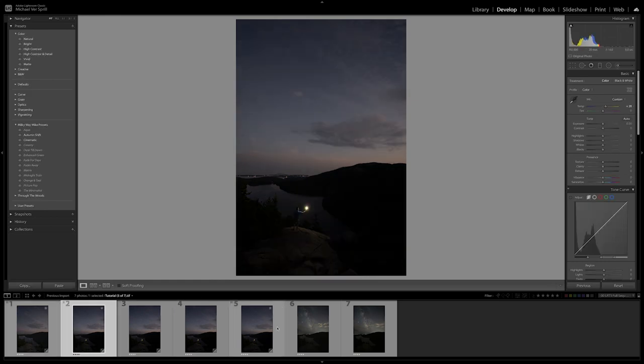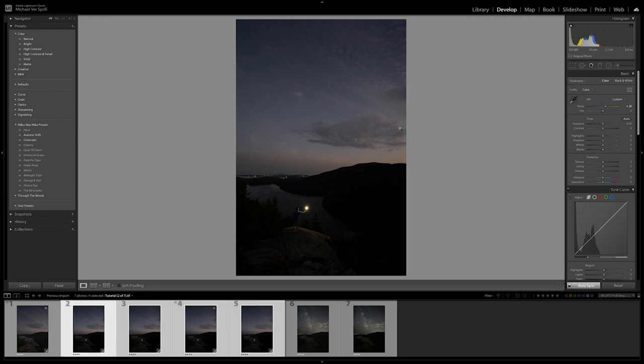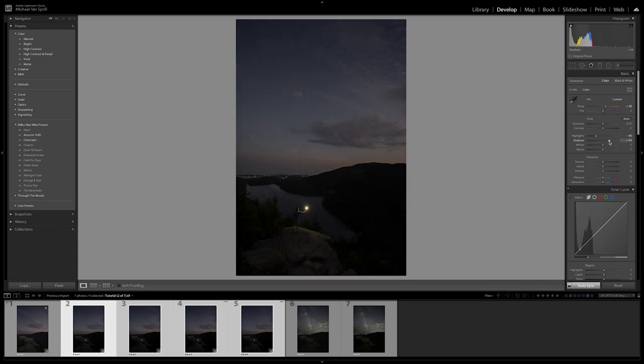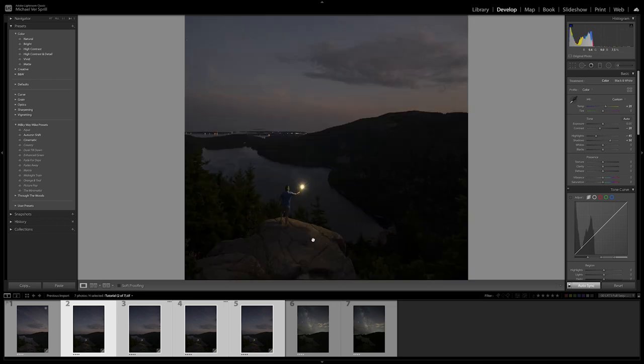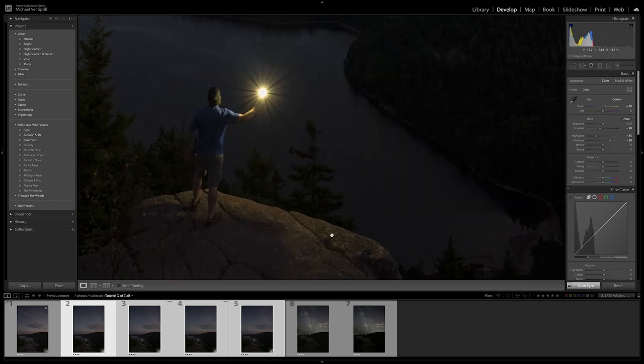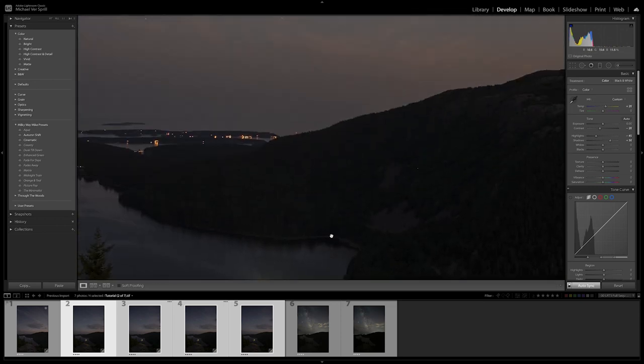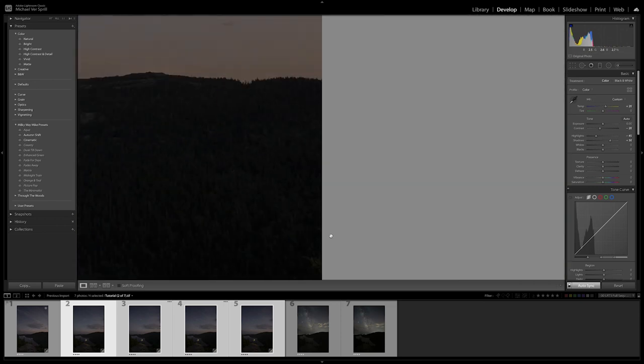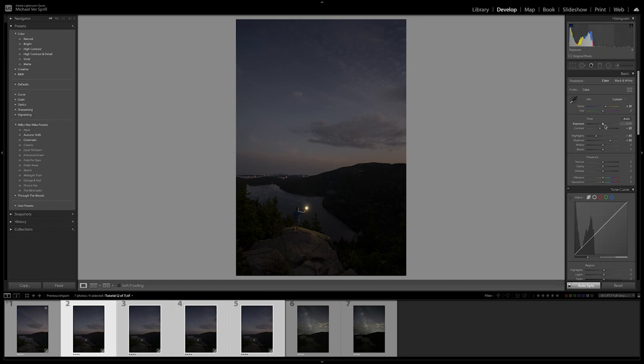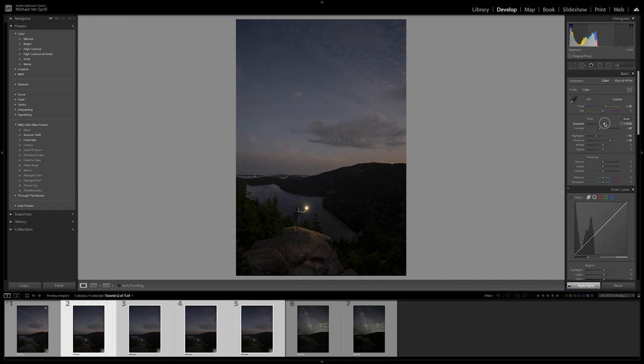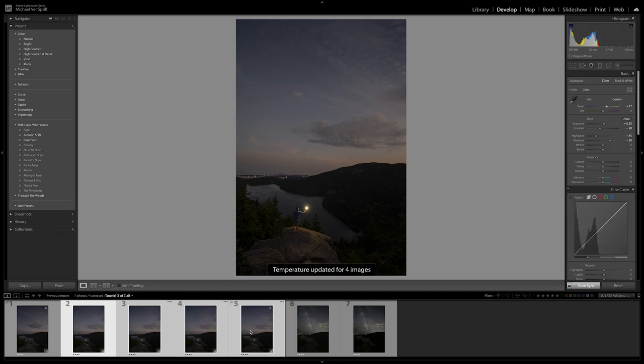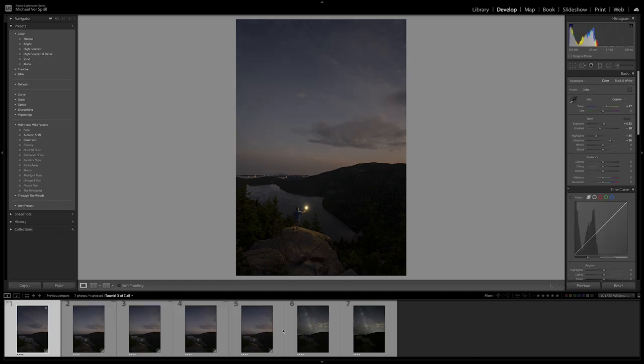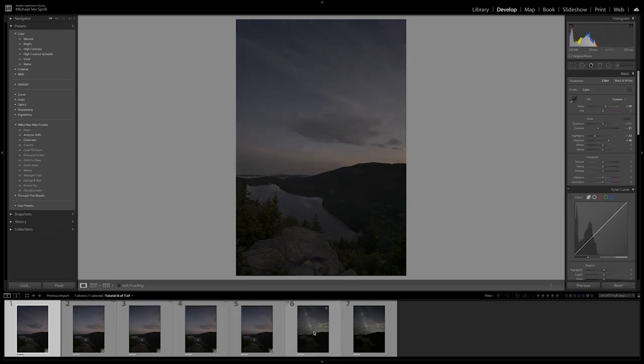Now jump into the selfie images. I'm going to select all of them. And we're pretty much going to do the same thing. We're going to reduce the highlights. Increase my shadows. Lower the contrast a little bit. I'm going to increase my exposure just a hair. And I want to warm this up just a little bit more. Okay.